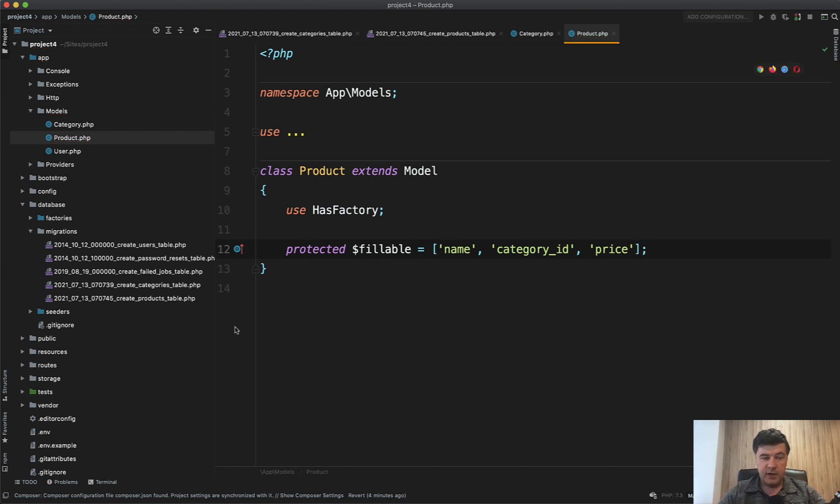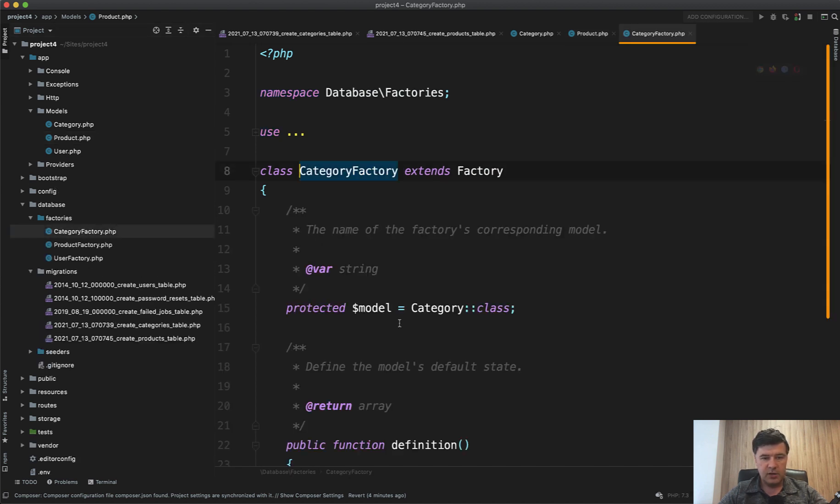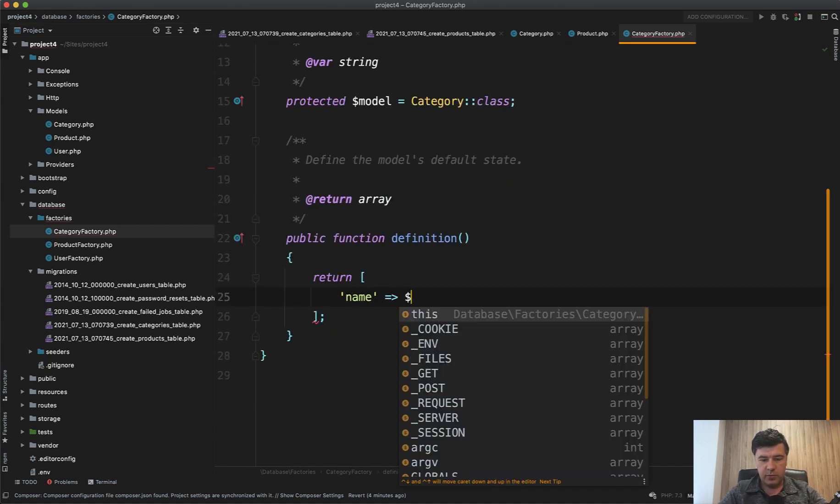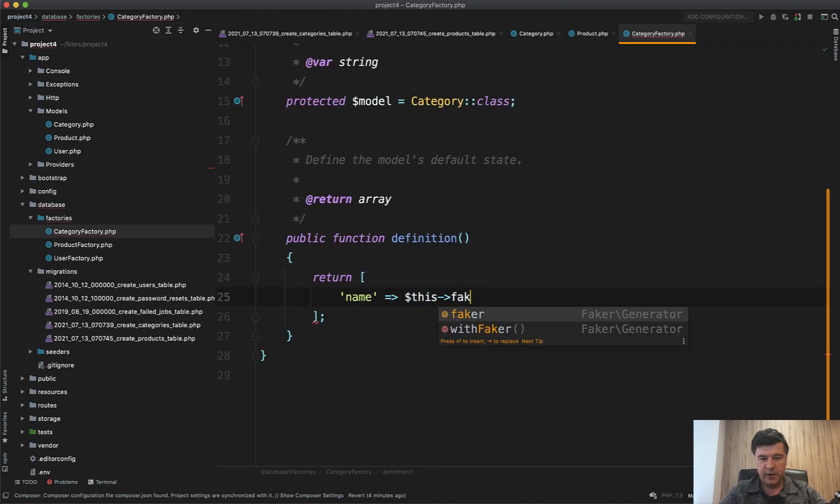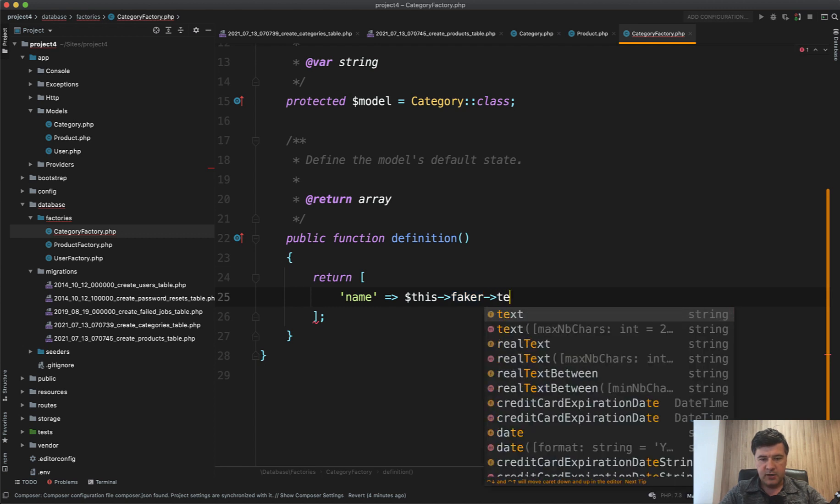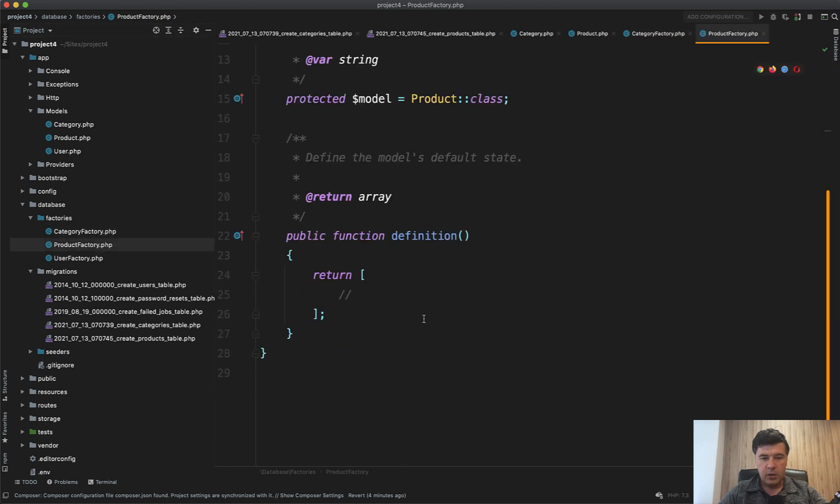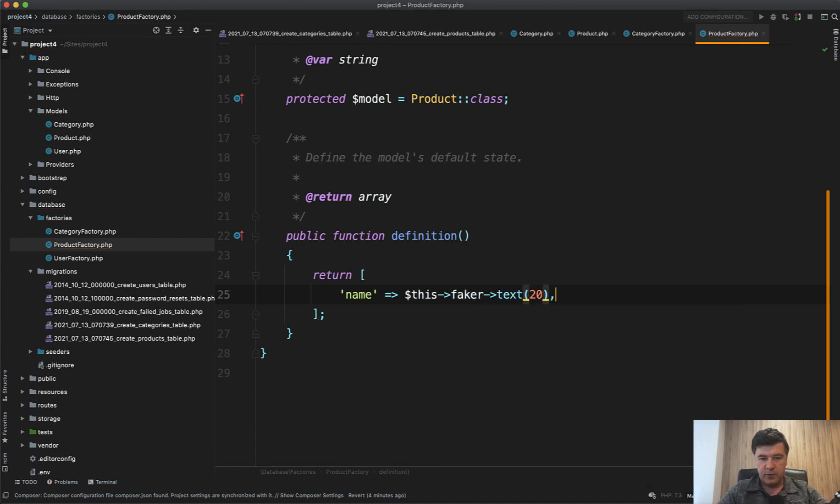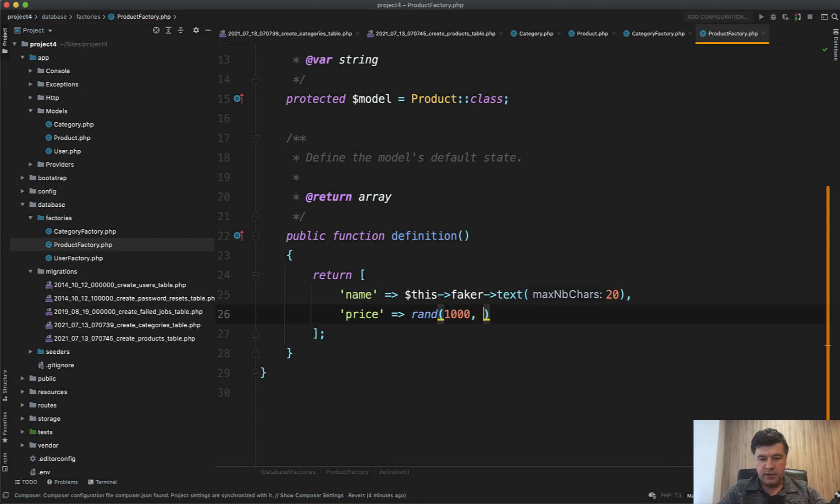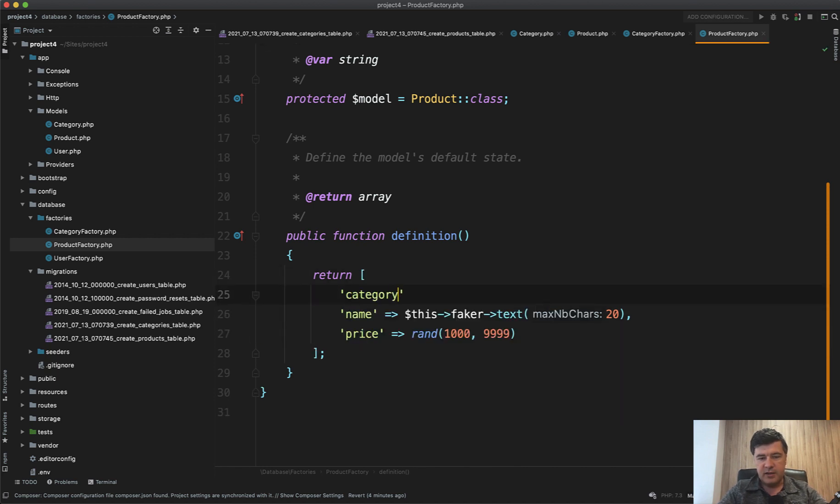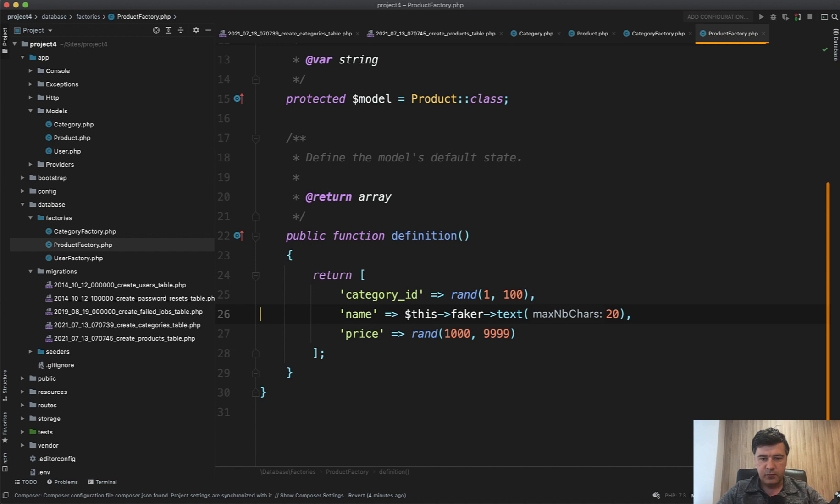To generate the fake data like hundreds of products and categories we do factory rules. Category factory, all we need to define is the name field which will be faker text, for example 10 characters. With Product factory we have name also faker text, 20 for example, price random from 1000 cents to 99999, and category_id for a shorter way we just use random from 1 to 10.